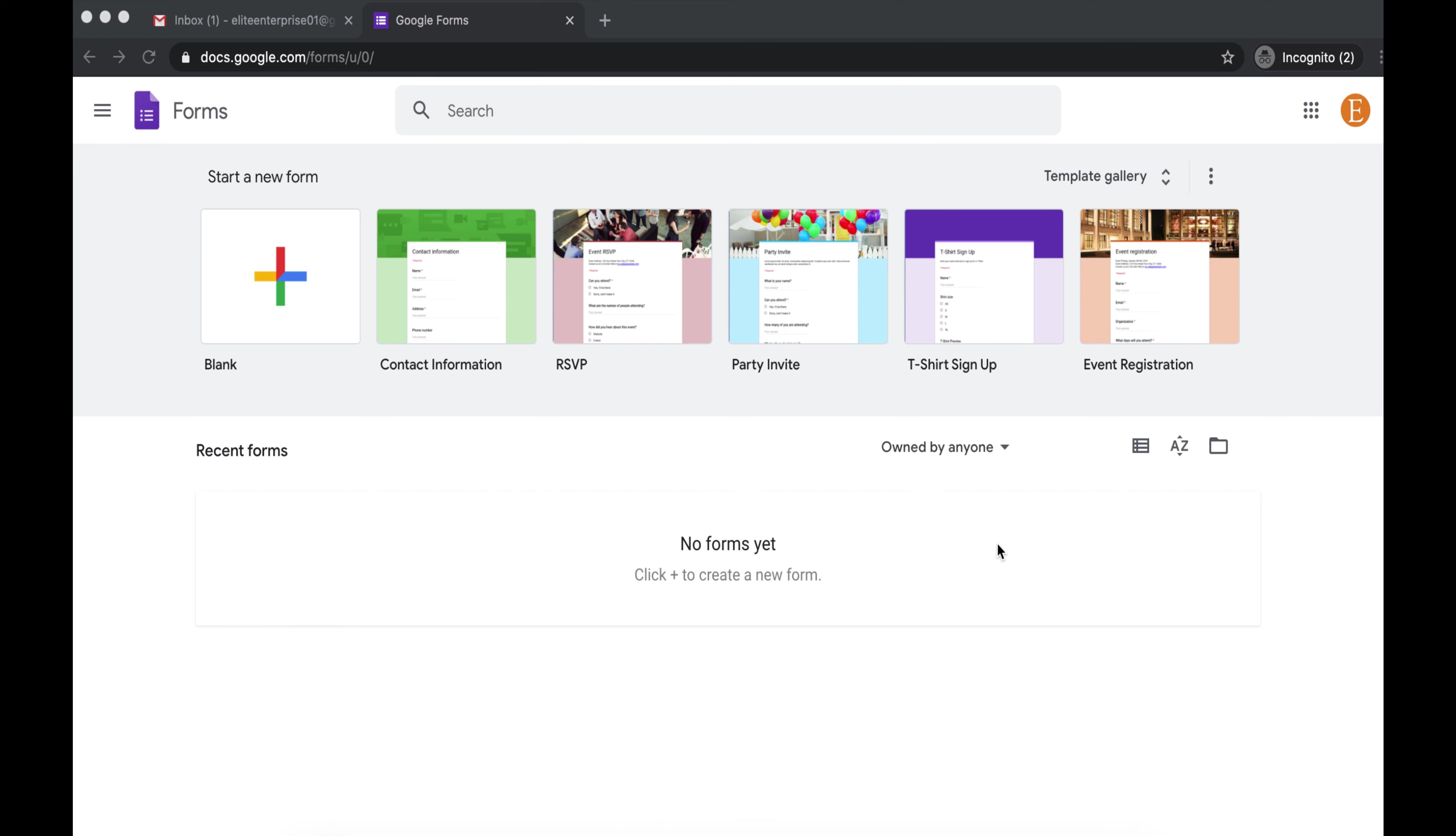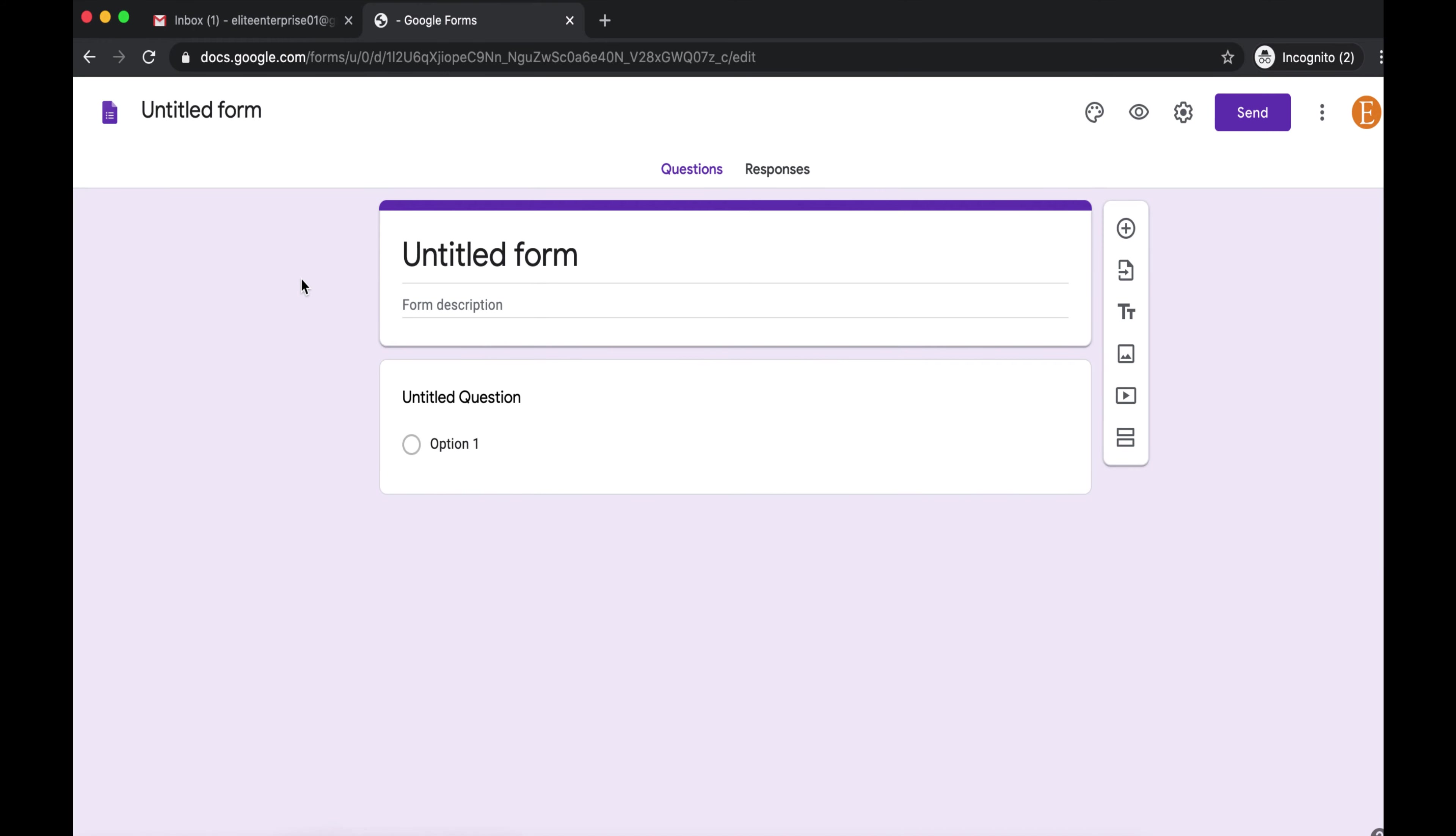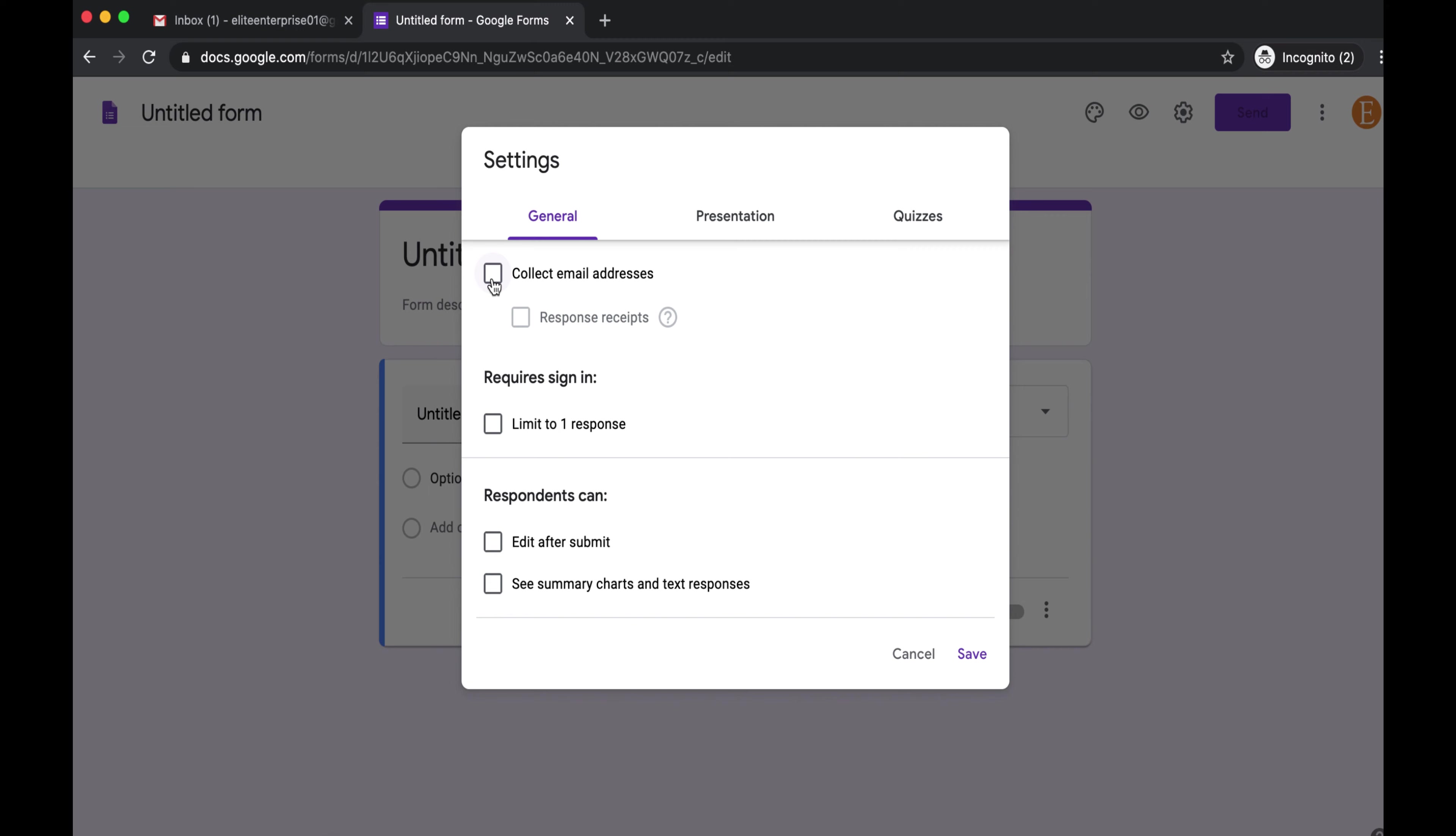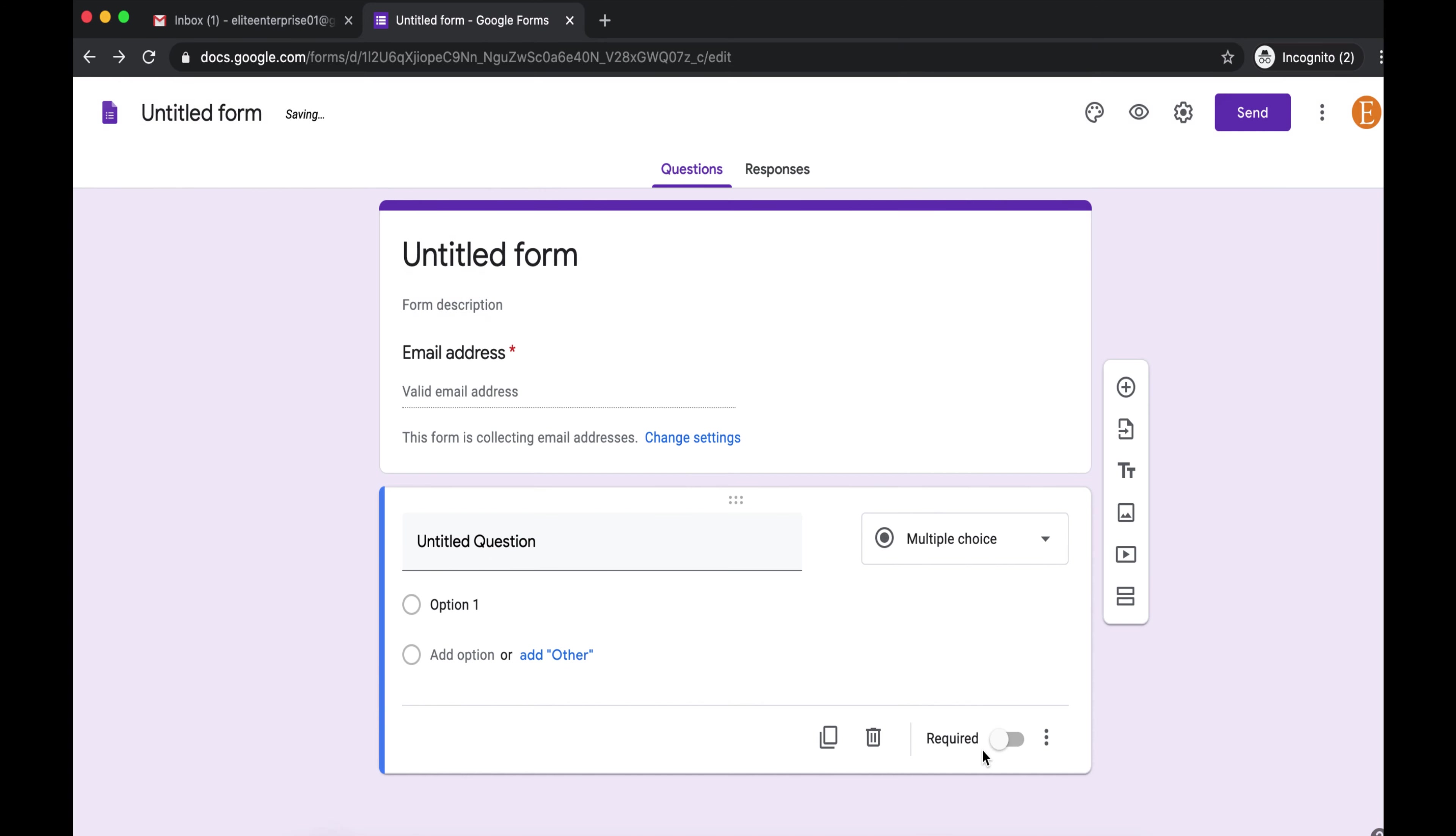First, you want to open up Google Forms and select a blank form. Now you're going to want to click this gear icon and select collect email addresses and also response receipts. I'm going to choose always because you want your customers to get their receipts. And now you're going to save.